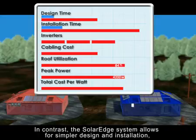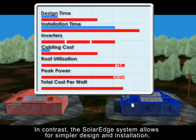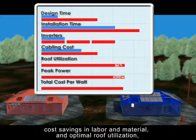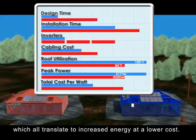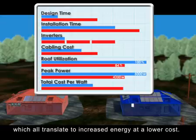In contrast, the SolarEdge system allows for simpler design and installation, cost savings in labor and material, and optimal roof utilization, which all translate to increased energy at a lower cost.